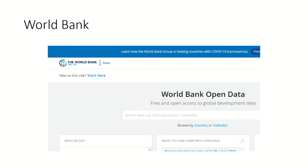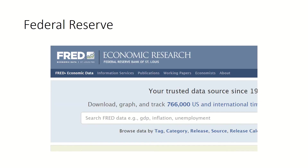For macroeconomic data, you can go to the World Bank website, where there is a data tab offering many macroeconomic variables such as GDP, population, unemployment, and so on. If you are doing macroeconomic research, the World Bank website is a very good source.